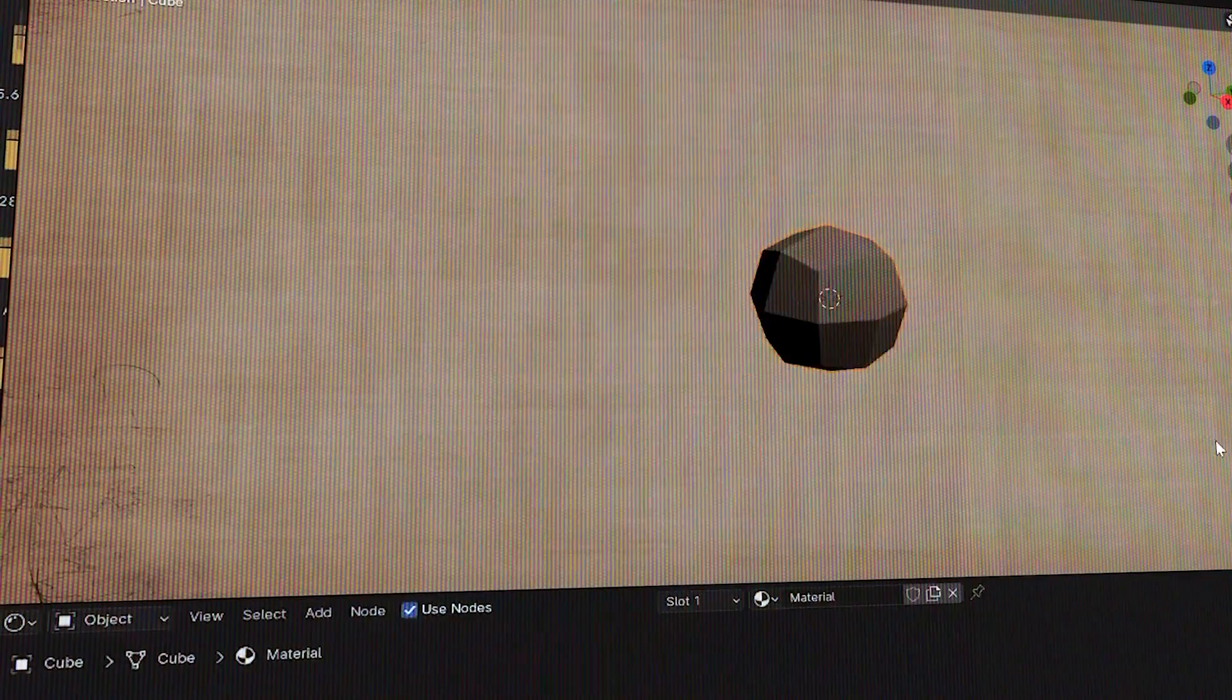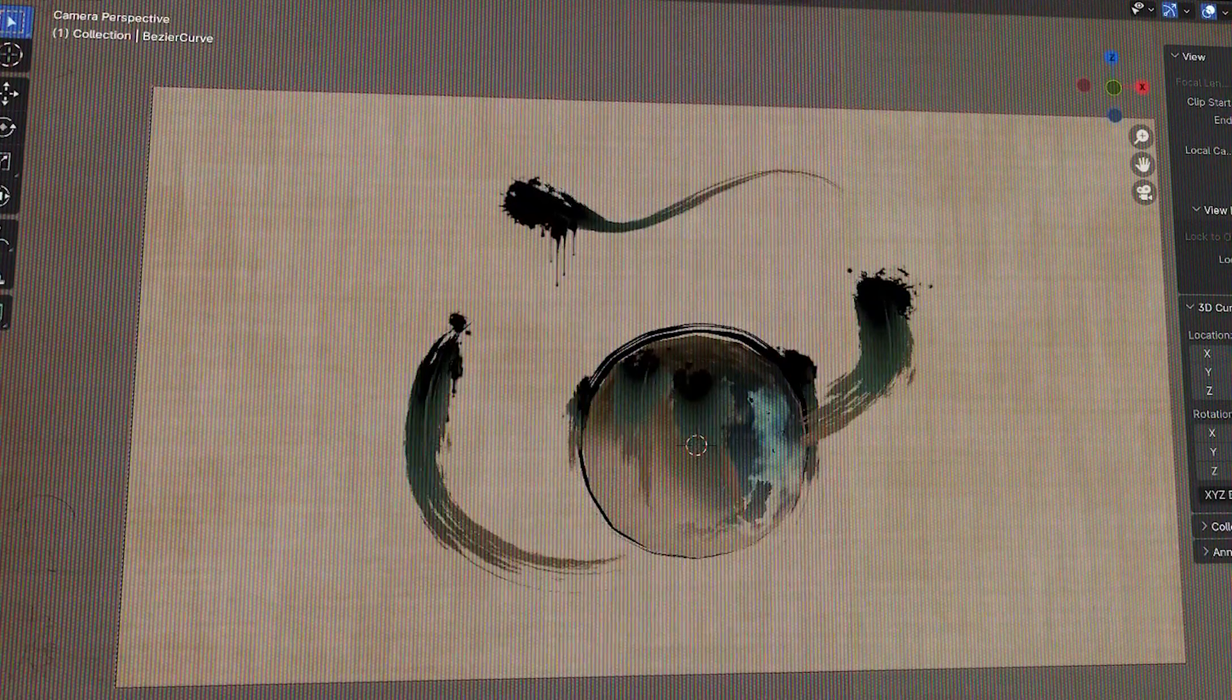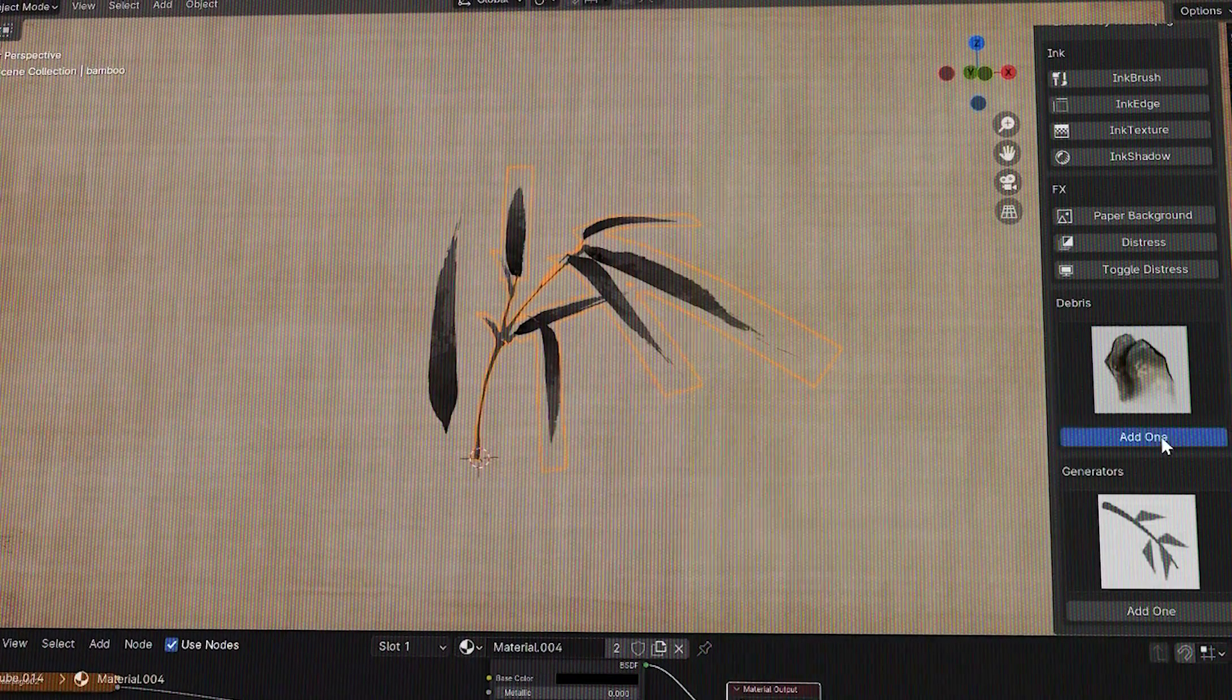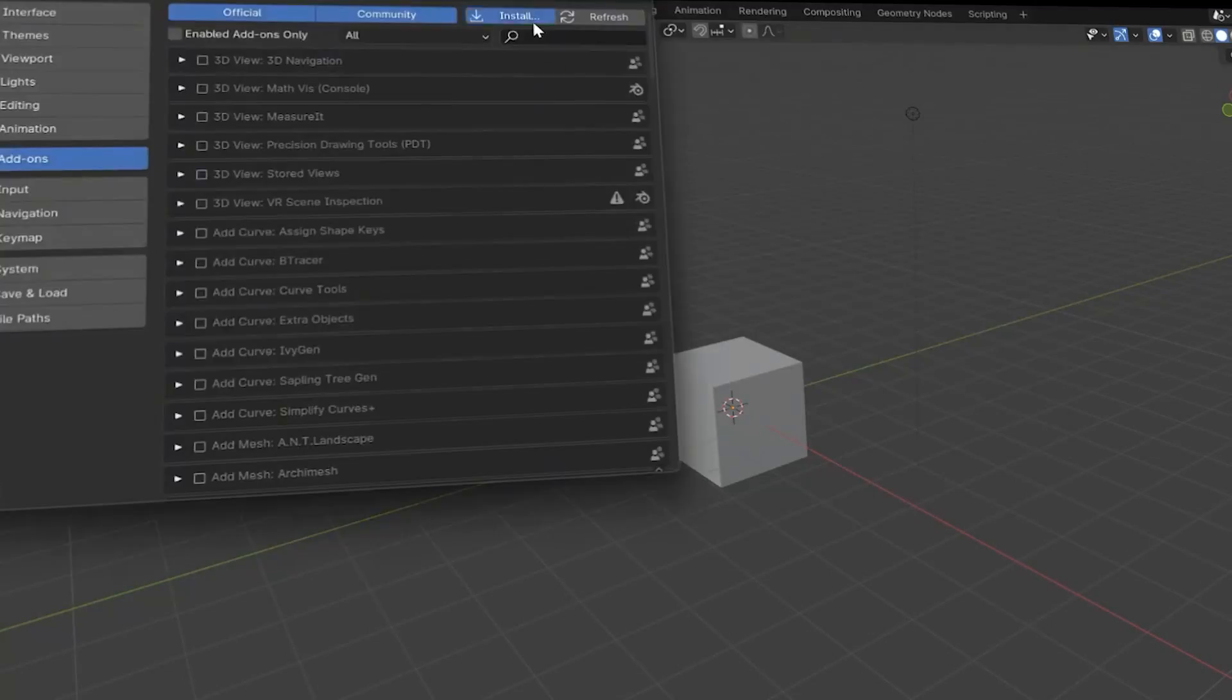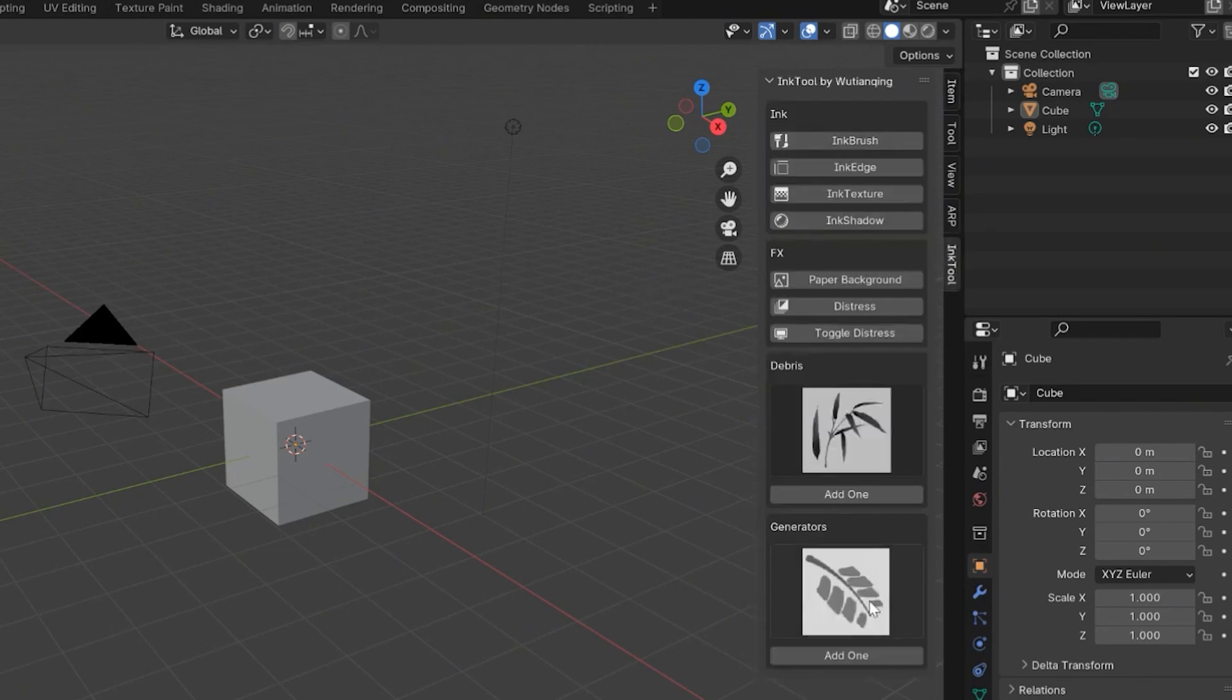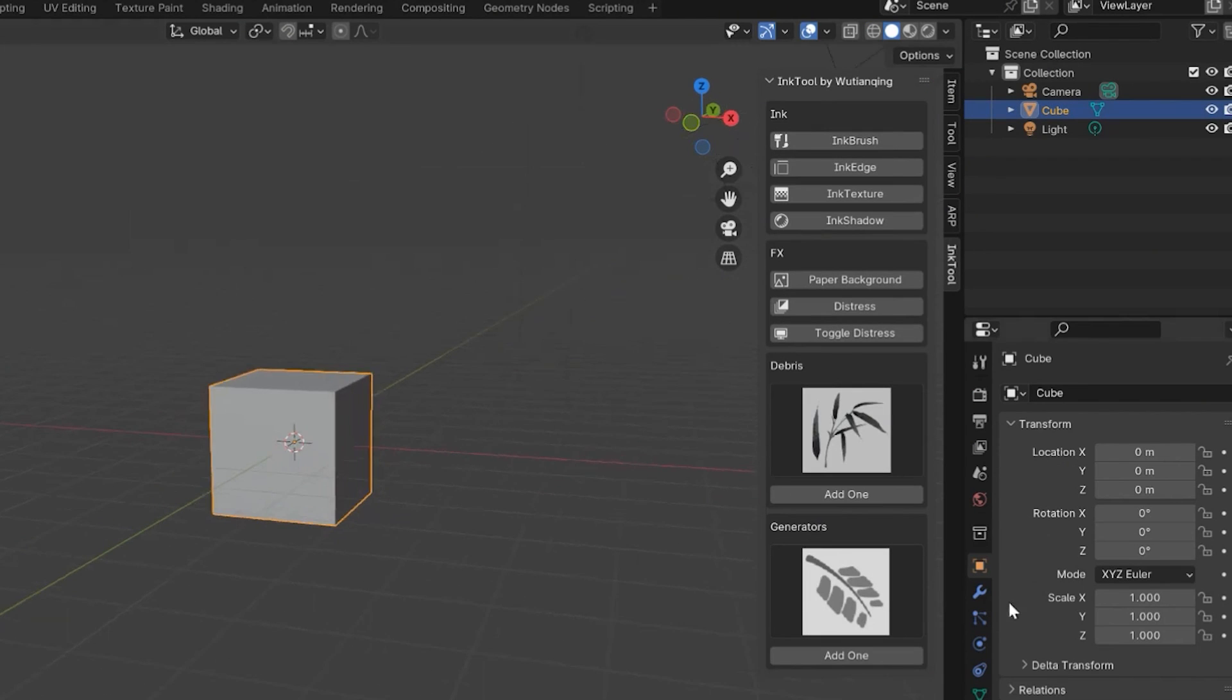Using the Ink Tool add-on, you can get all sorts of ink effects directly in your scene by using materials, weight paints, and geometry node generators. After installing the add-on and finding it in the N panel, you will be met with a compact interface containing many features that the add-on offers.